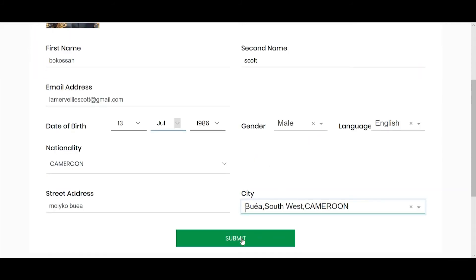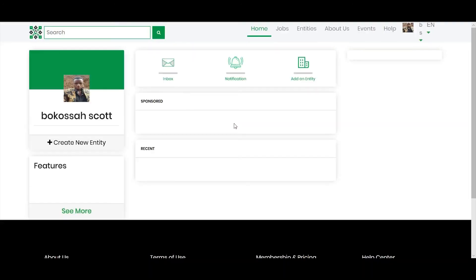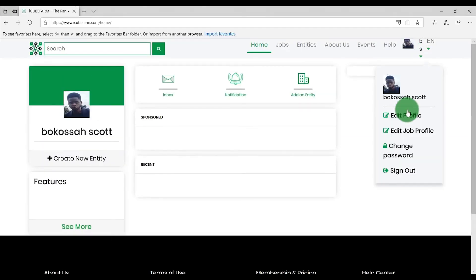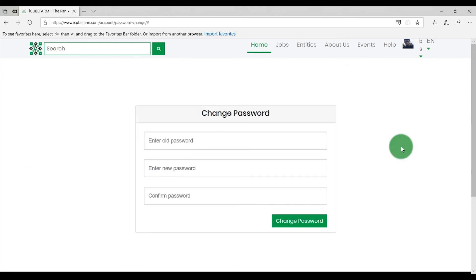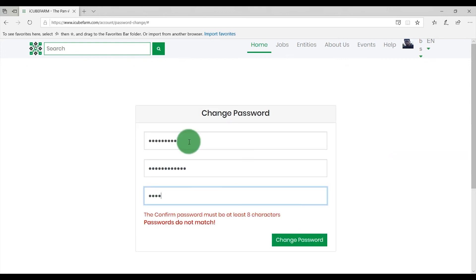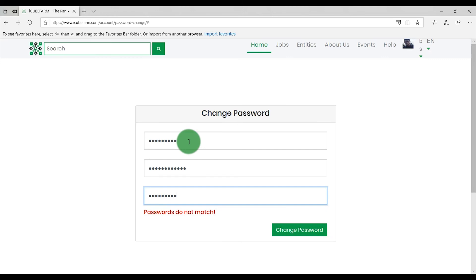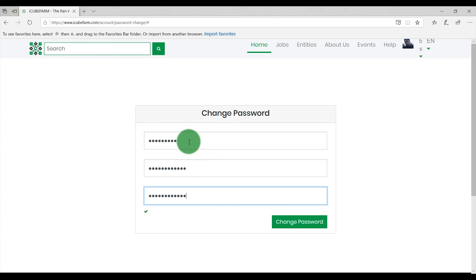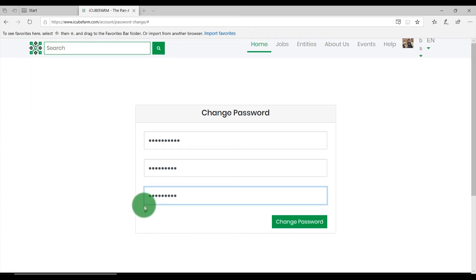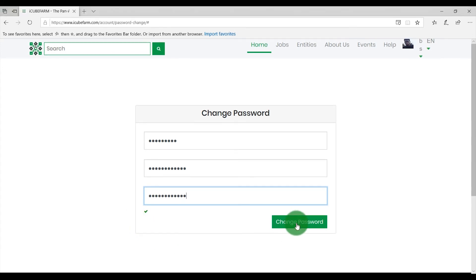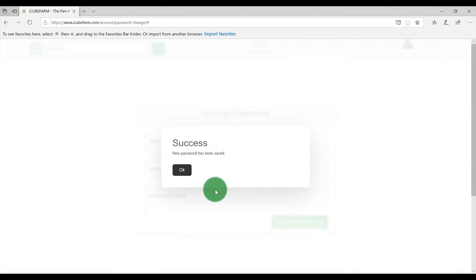To change your password, click on your user avatar and select Change Password. Enter your new password and confirm it by re-entering the same password. If both passwords match, you should see a tick. If not, go back and make sure both passwords match, then click on Change Password. You have successfully changed your IQFarm.com password. You can now log out and log back in to confirm your new password was saved successfully.